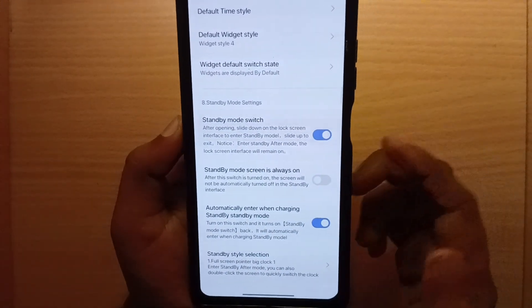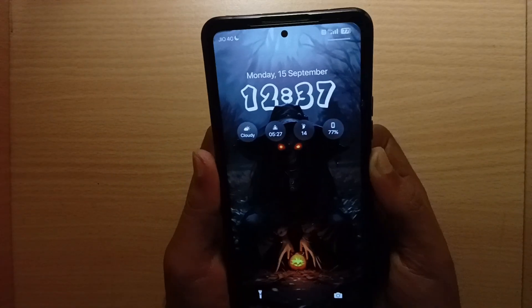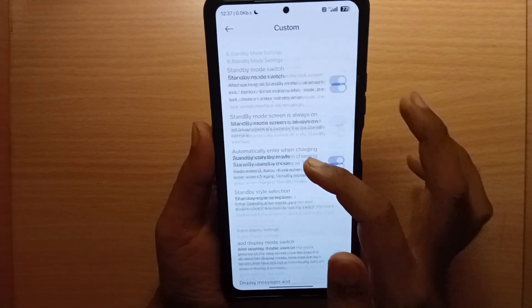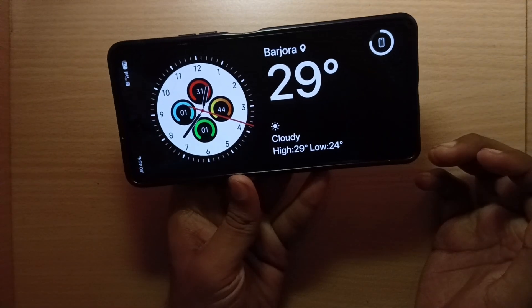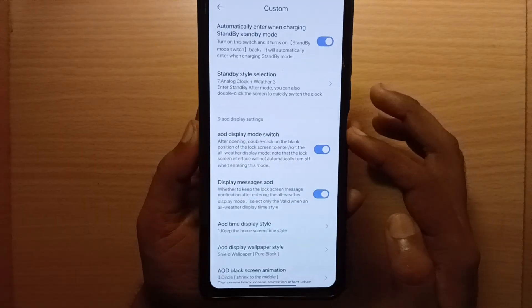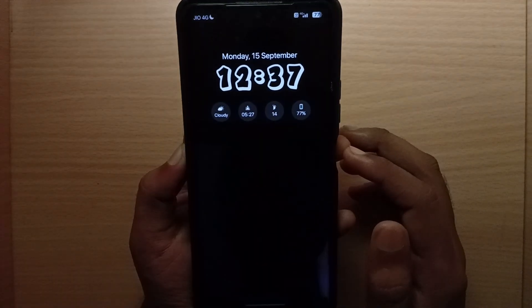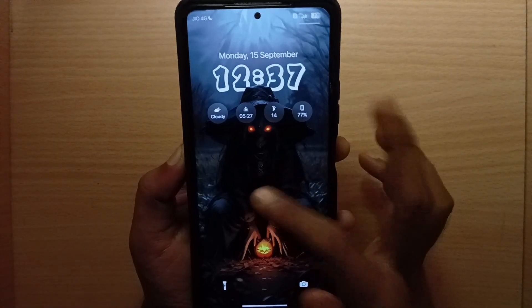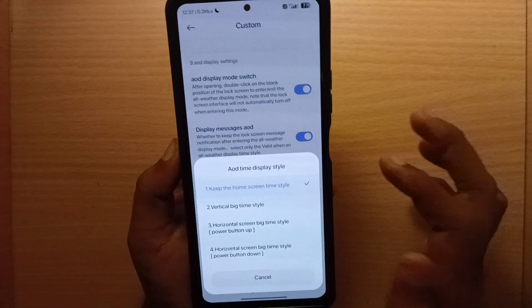Standby mode is also included, with lots of standby mode looks to choose from. You also get the always on display feature with lots of different styles.